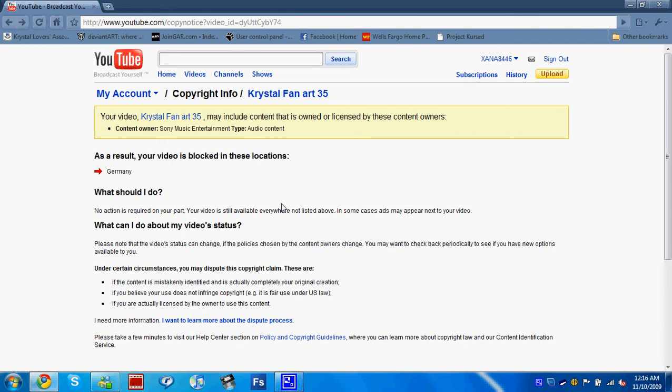I was re-looking at some of my videos, and I noticed that some of my Crystal fan art videos, mainly the recent ones like 37 through 35, are blocked in Germany. May I ask why?